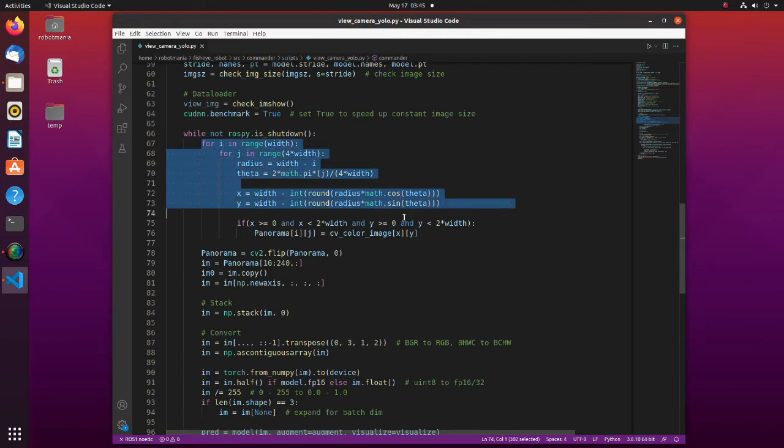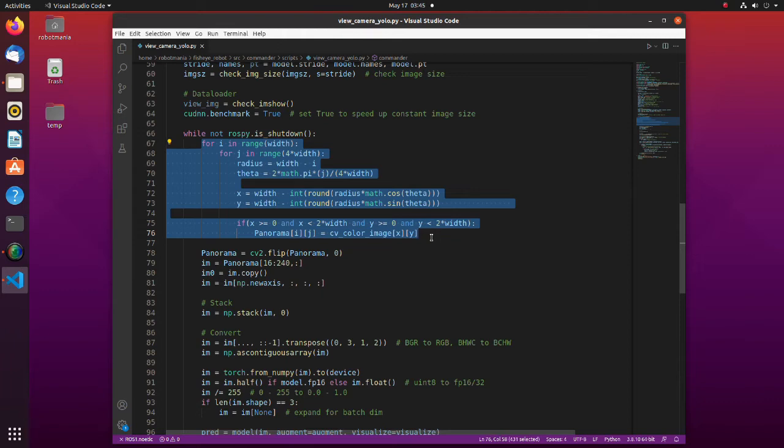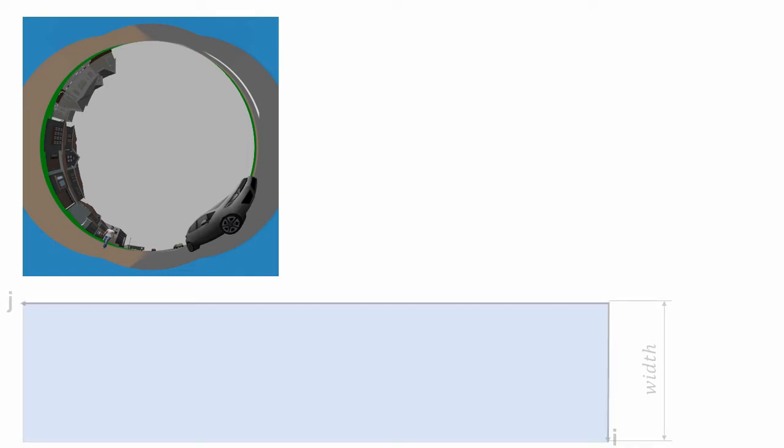This is a part where images from fisheye camera are converted to panorama images. This part requires further explanation. This is an image obtained from fisheye camera. Panorama image will be twice as wide and half as high as the fisheye camera image.